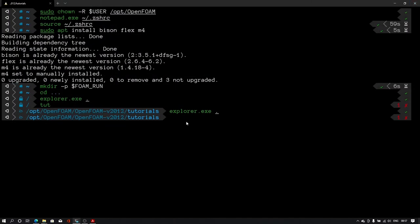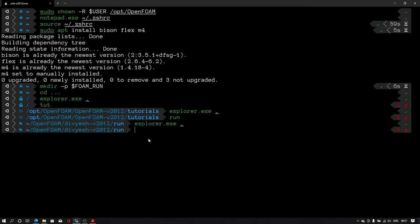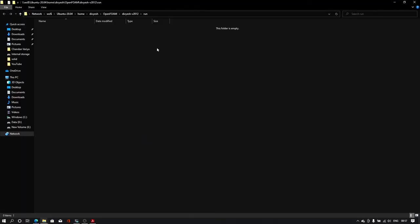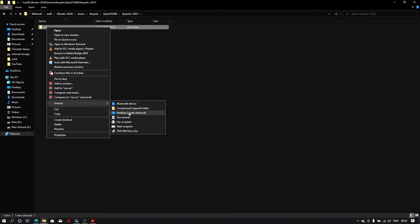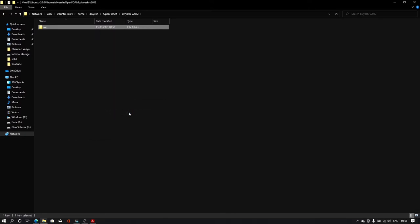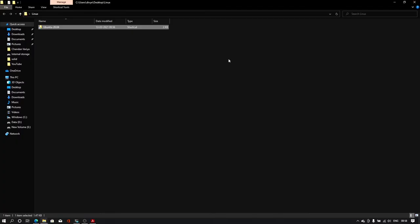Close it. Now let us type run. Enter. And we will create shortcut for the run. The same way we have created for other folders. We have created all the shortcuts.